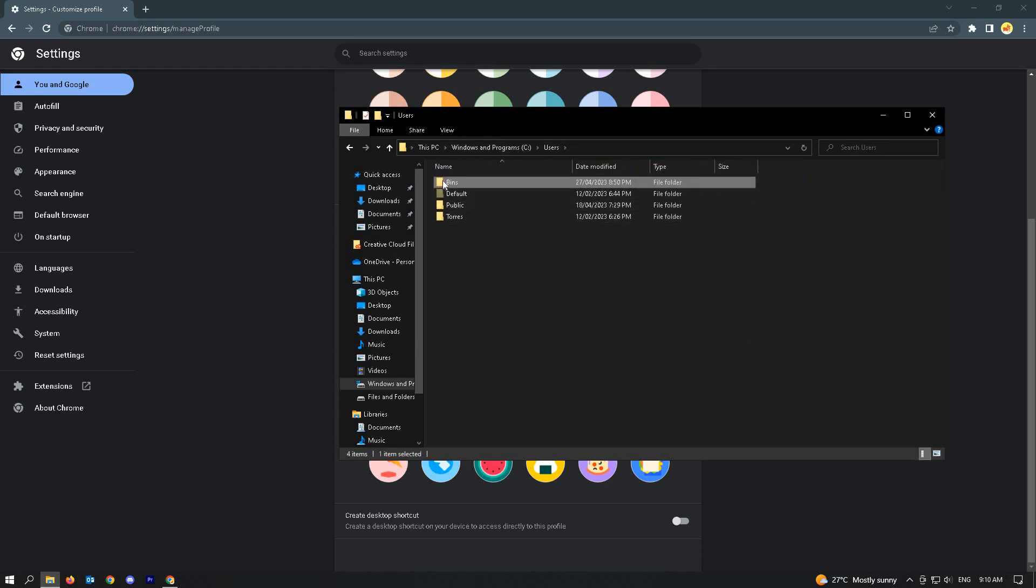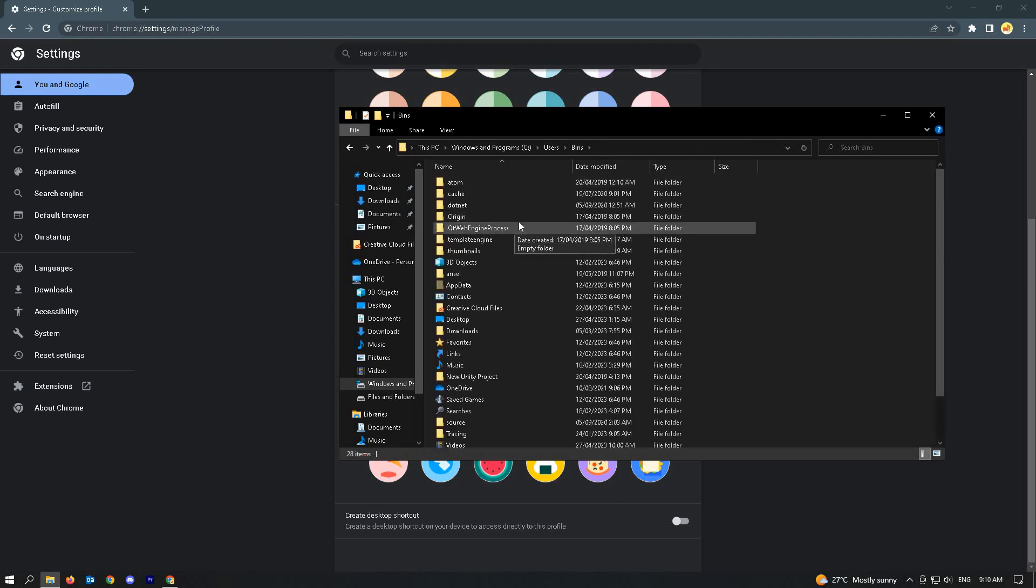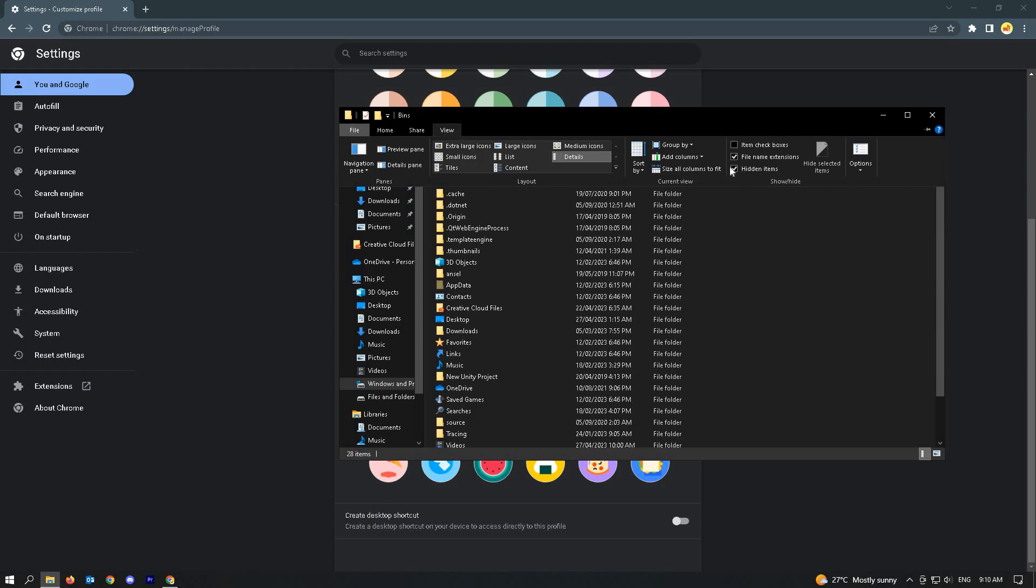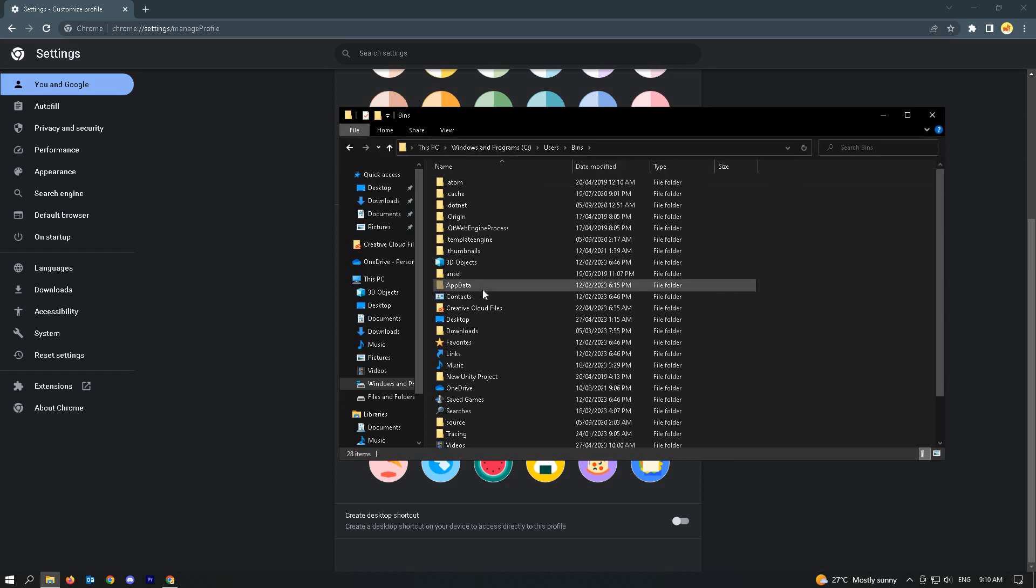Go to the account itself and go to app data. But if you can't view app data, just go to view and make sure that hidden items is checked so you can see the app data folder.